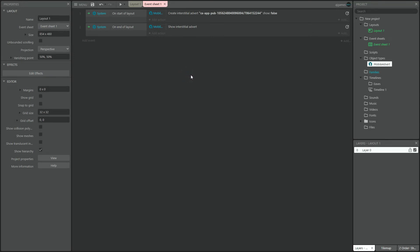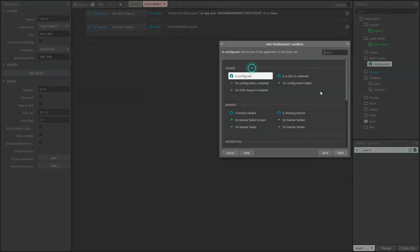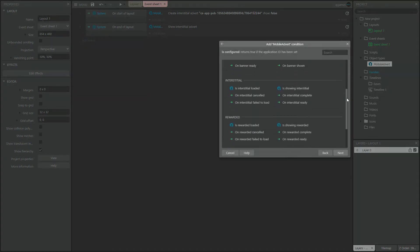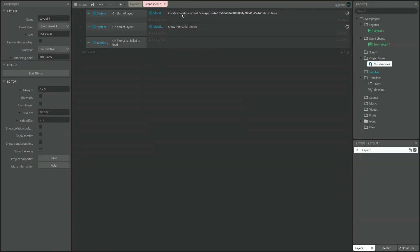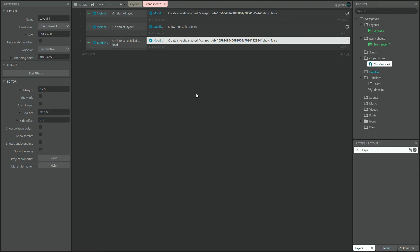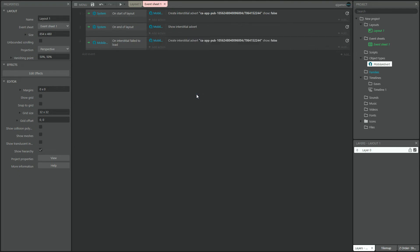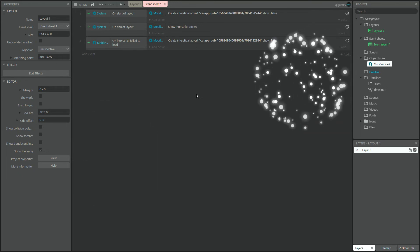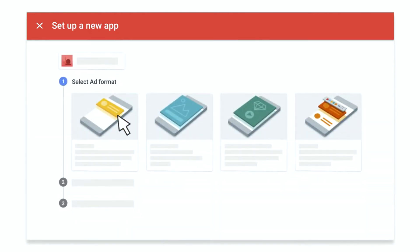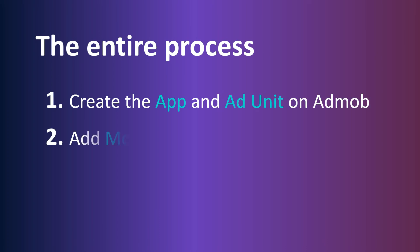But what happens if for some reason the ad doesn't load? We need to create a separate event telling the game that if the ad doesn't load properly, it should try again. That way, we create a nice loop and make sure we always have an ad ready to show. And that's pretty much it — we have officially added ads to our game. Remember, there are different kinds of ads you can use, and all of them can be implemented following a similar process.